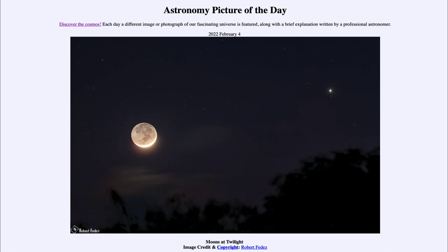Here in our image for today, we get to see five of those moons in one image. That was our picture of the day for February 4th of 2022, titled 'Moons at Twilight.' We'll be back again tomorrow for the next picture. So until then, have a great day everyone, and I will see you in class.